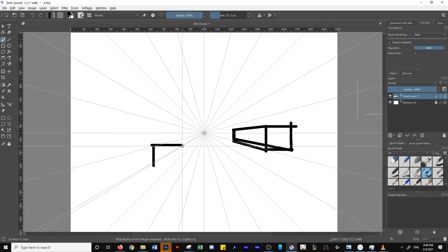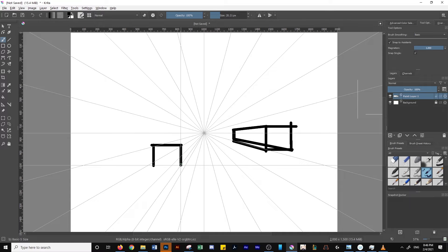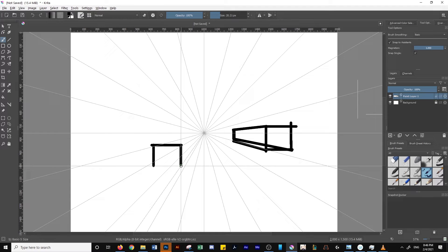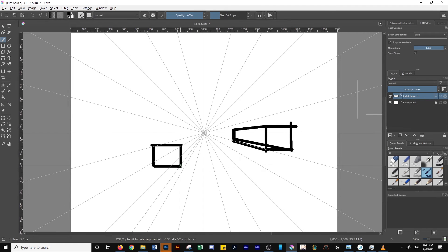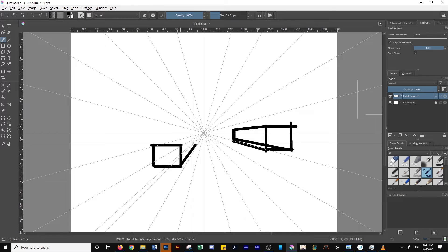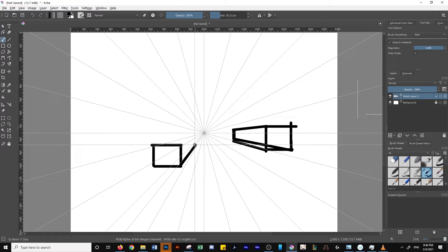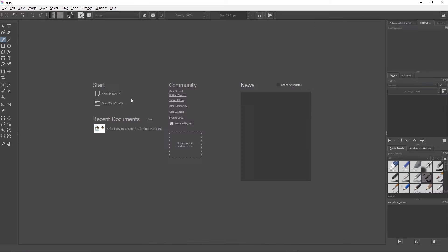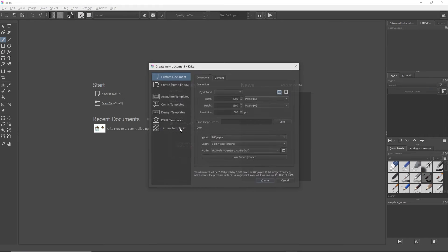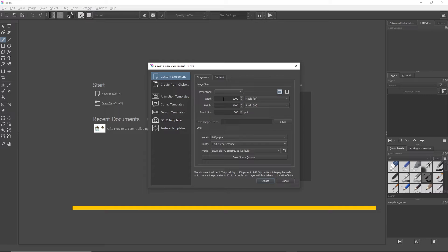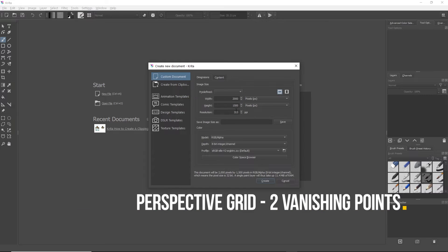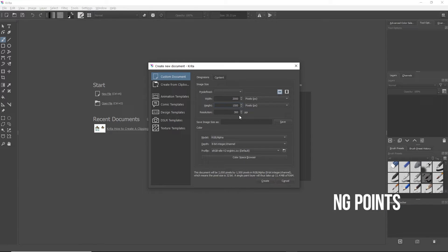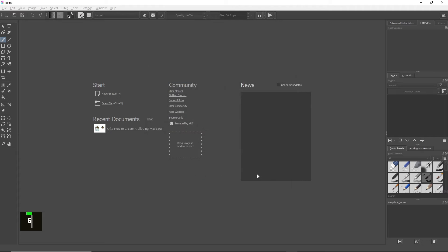Now we're going to move on to doing two vanishing points. So all we're going to do is create a new document. This time I'm actually going to change it to 1600 just so the midpoint is easier.